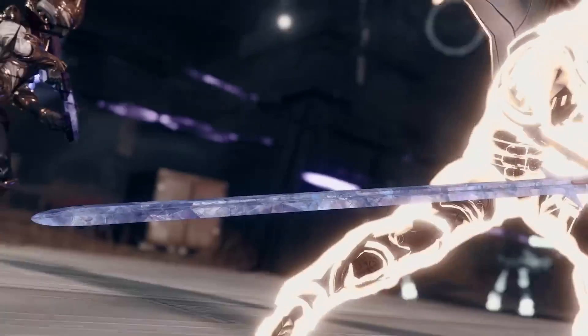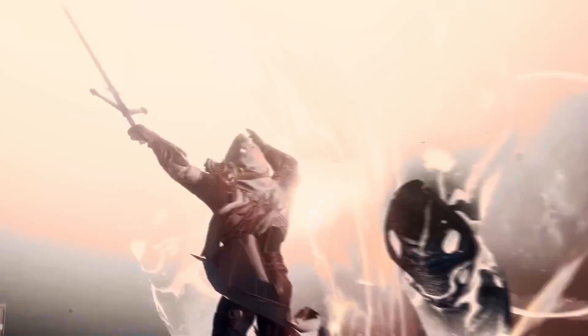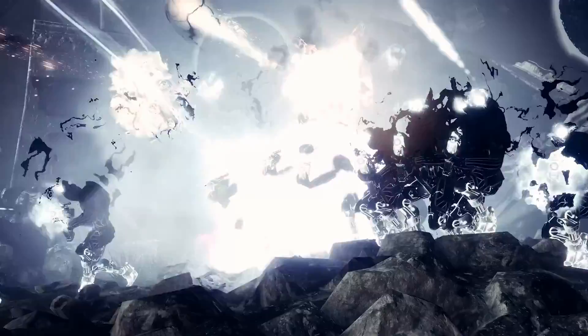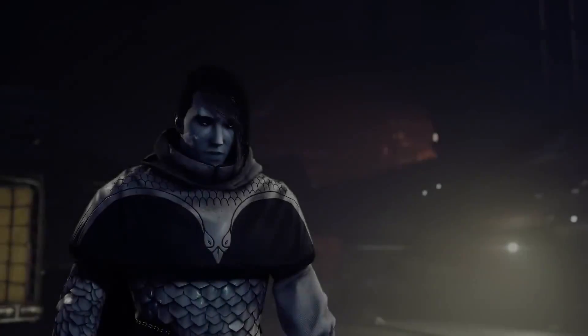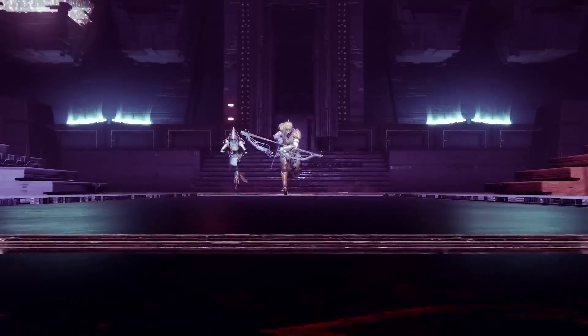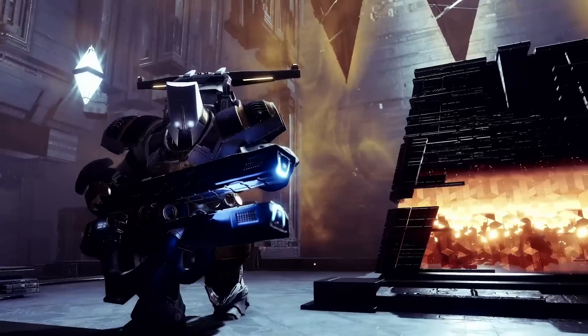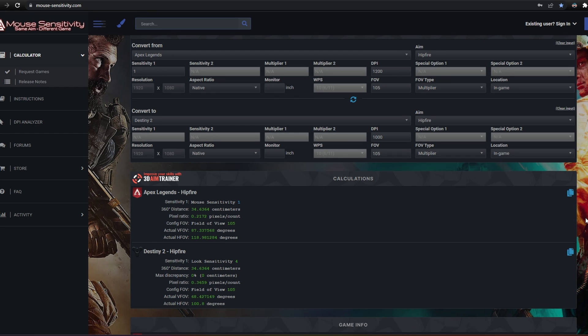Considering the lack of decimals in Destiny 2, my advice would be to just directly convert sensitivity if the fields of view are similar. If there's a larger gap, like 5 or more, use that conversion as a starting point and go from there. The bigger the gap, the larger the change in sensitivity.